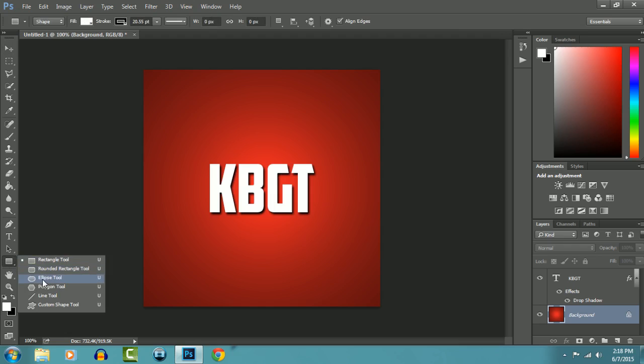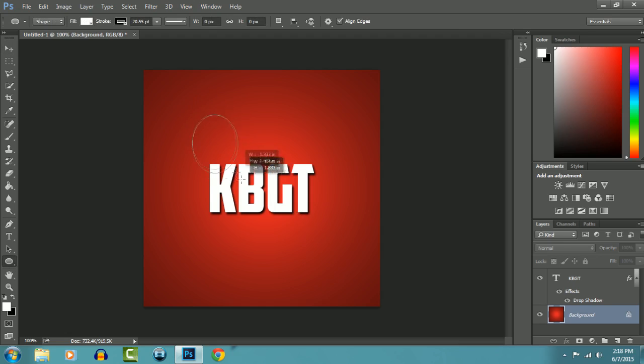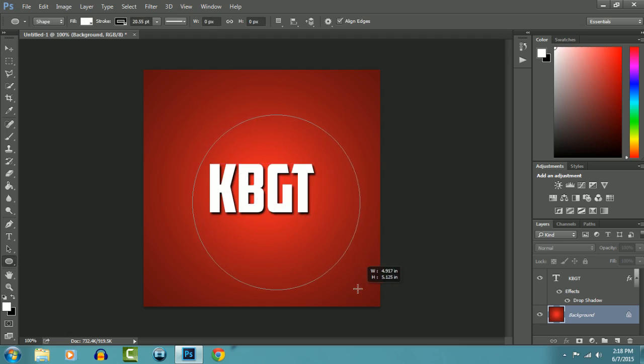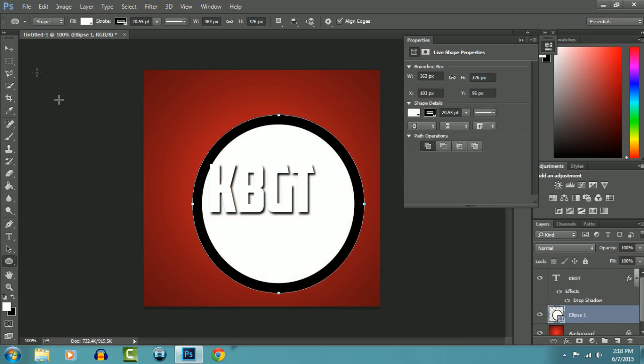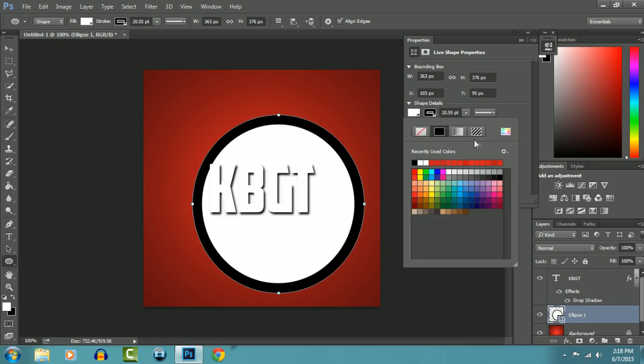Right-click, I will click on Ellipse Tool. We'll just add a circle like that, and color, let it be transparent.